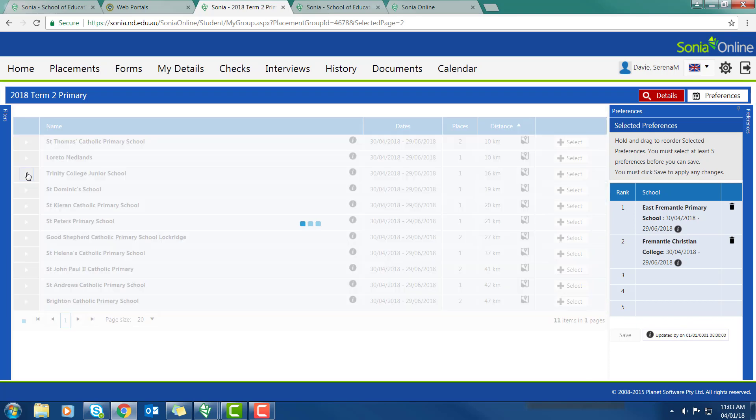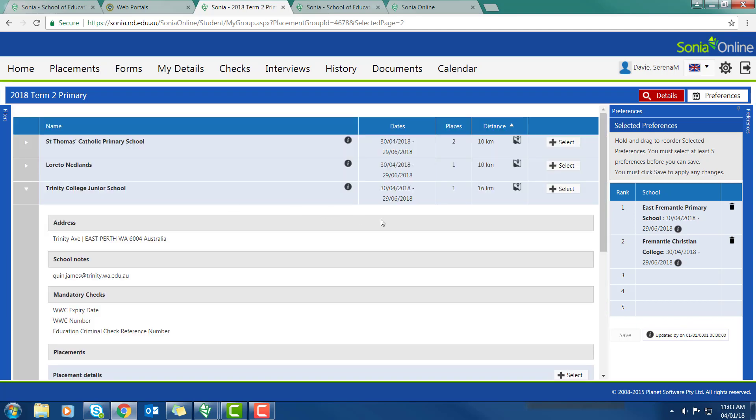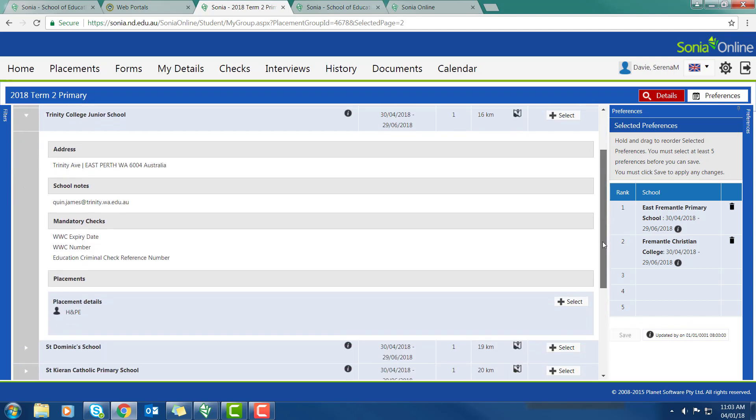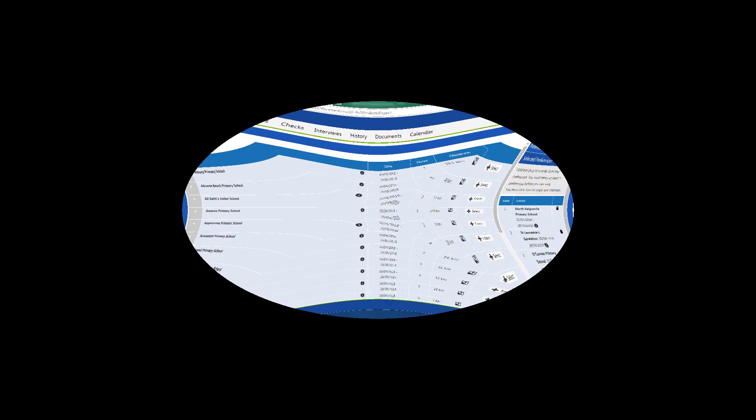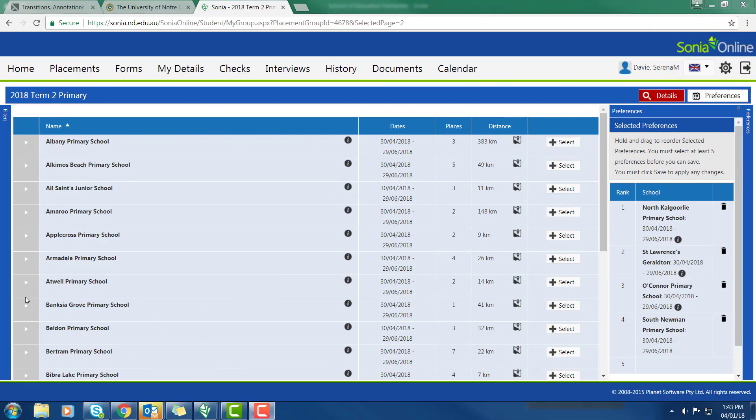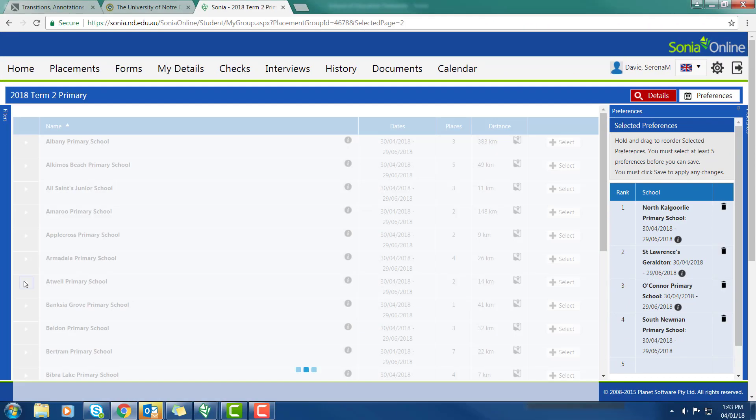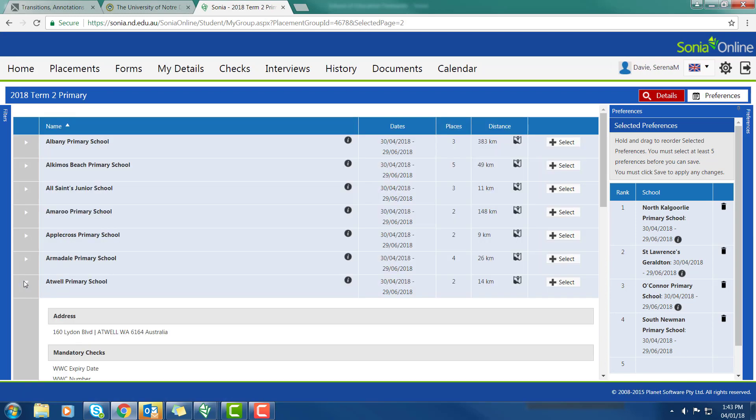So I'm going to keep going with my preferences. There's one at Trinity, so I'm going to pick. That's a PE place. I can't pick that because I'm not PE. I'll go back. So we need to proceed until you have selected five preferences.